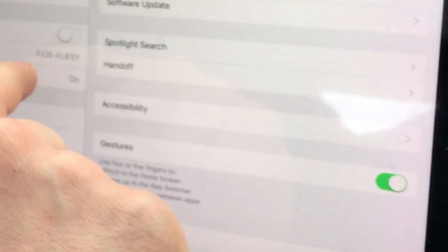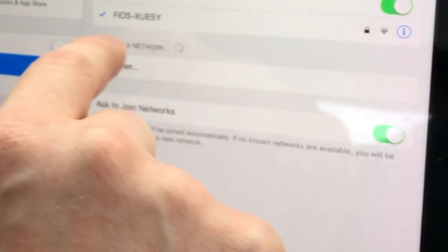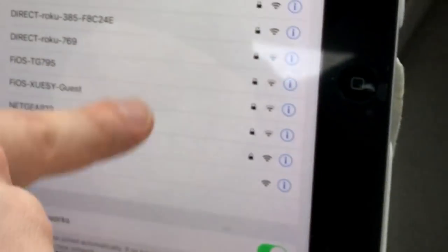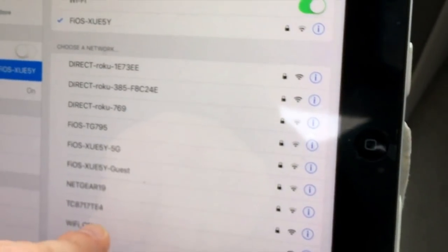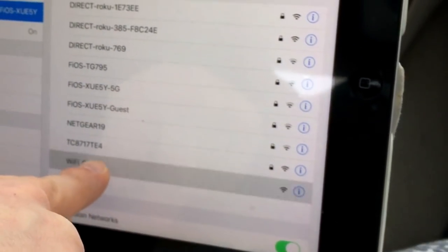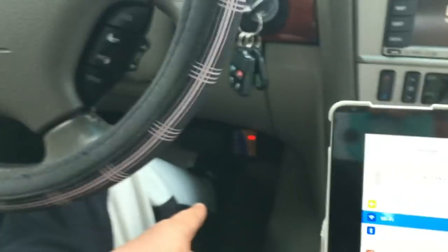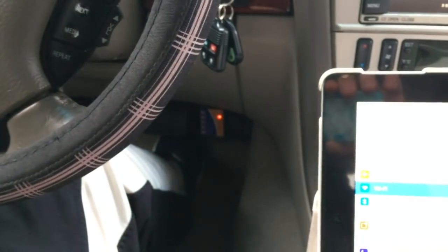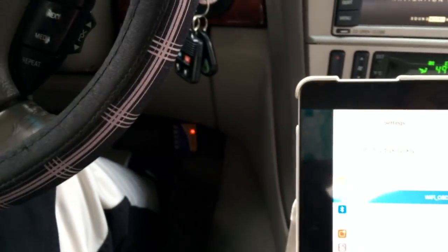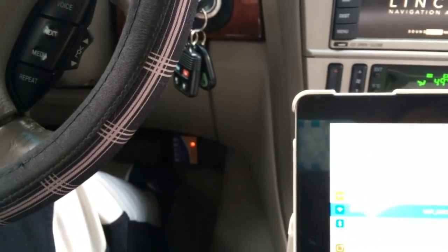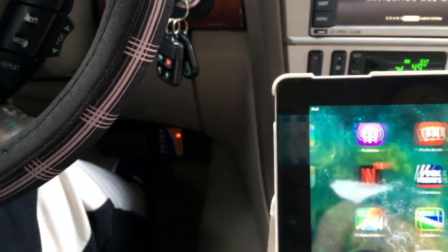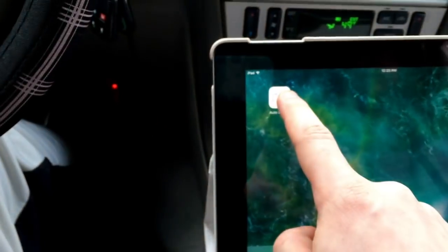Okay, so now what we're going to do, we're basically going to connect to the device itself through our settings on this iPad. You could use your iPhone, whatever you want. We'll go to our Wi-Fi. And it is the Wi-Fi OBD2 tool right here. Click it and it'll connect.